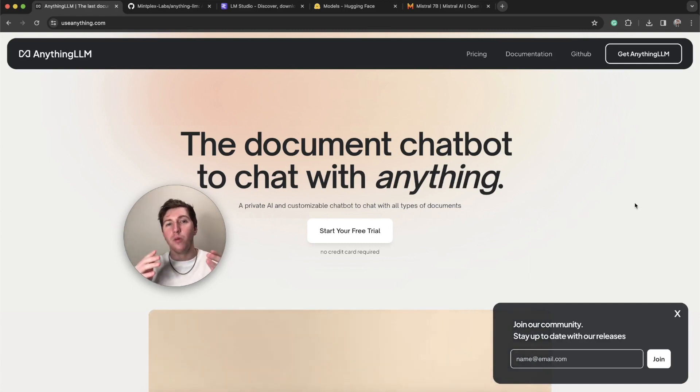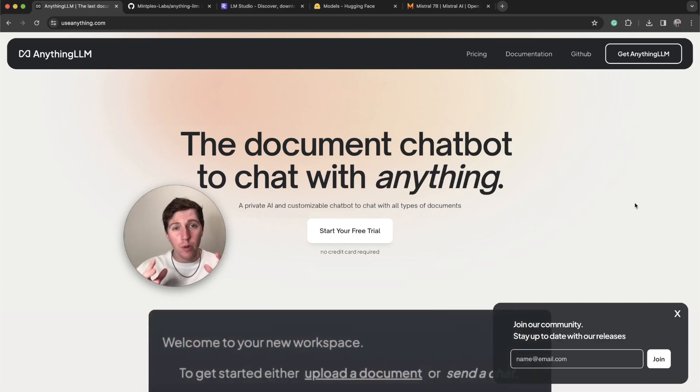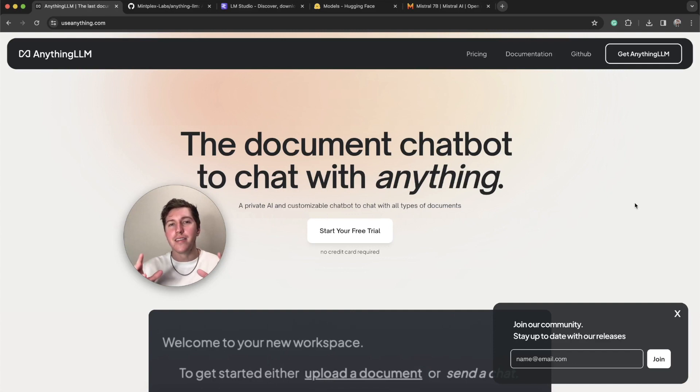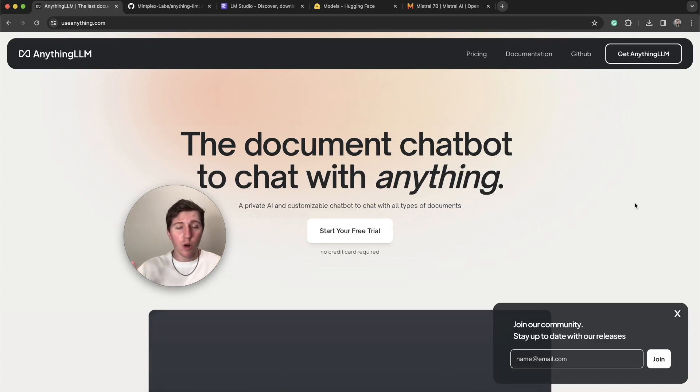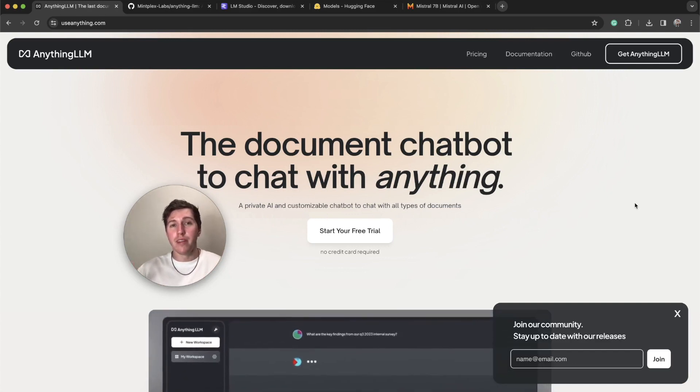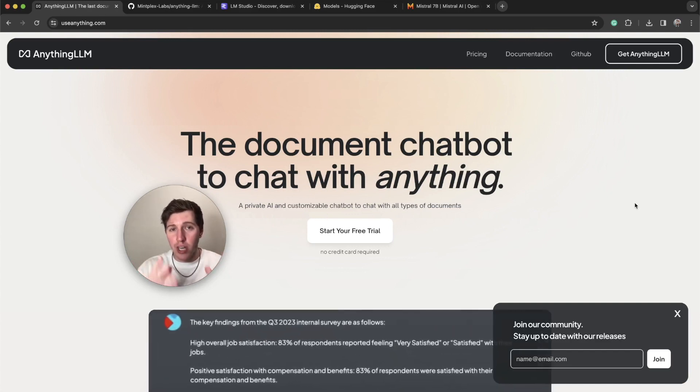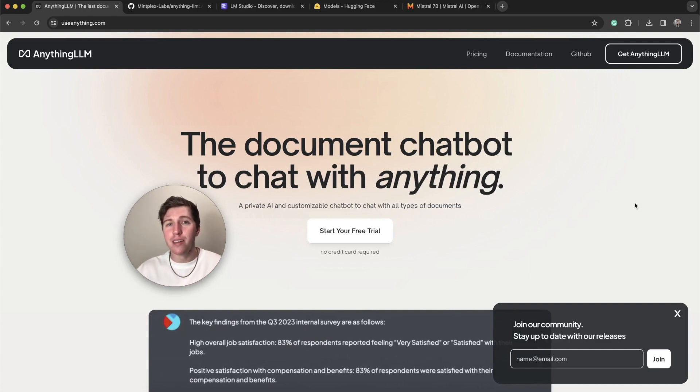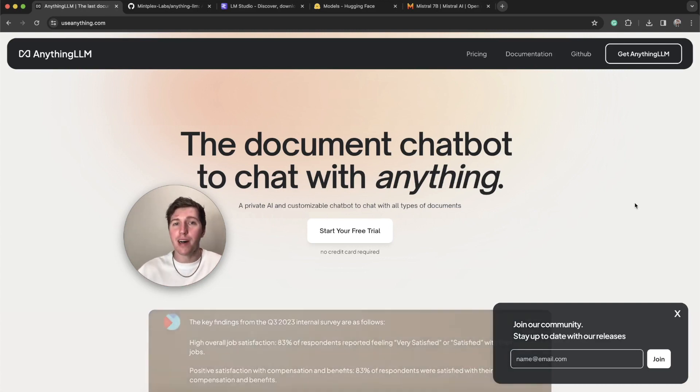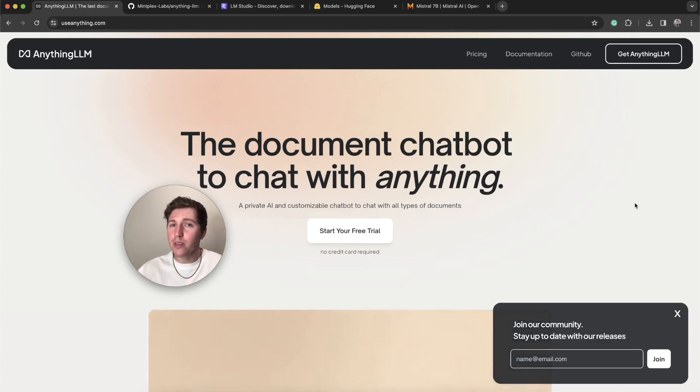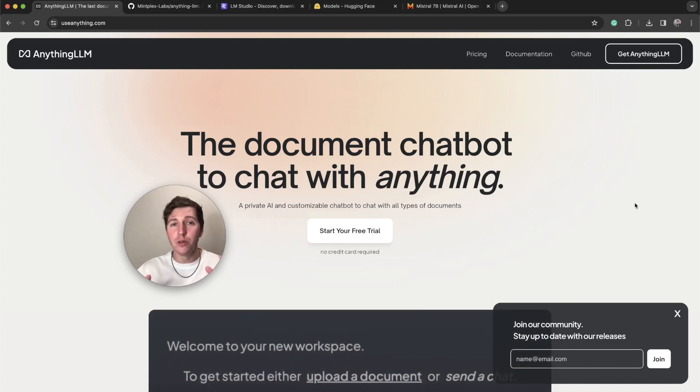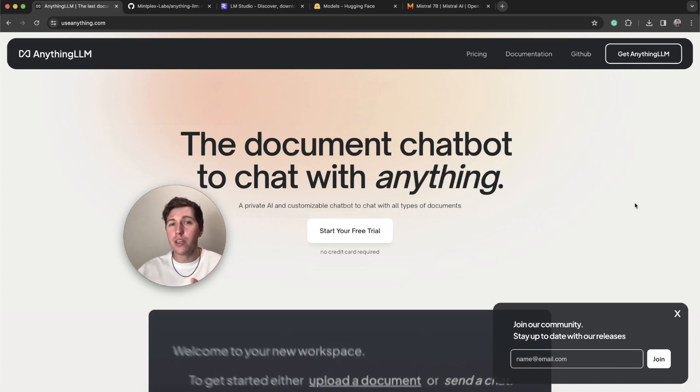What I am going to show you today is basically what we've built that allows you to run a chat GPT equivalent. It's not just a chatbot, it's literally equivalent to chat GPT.